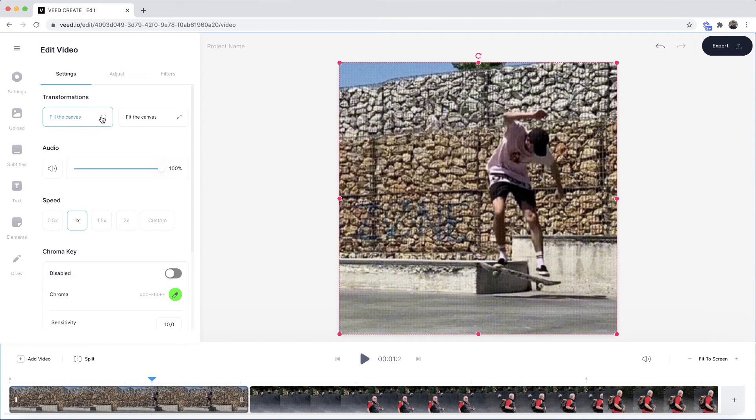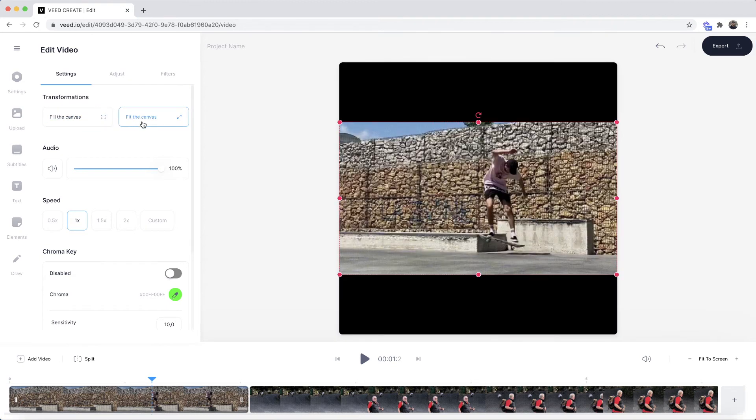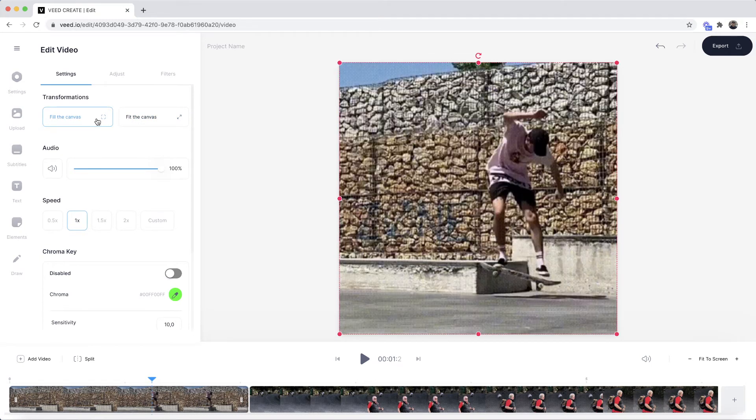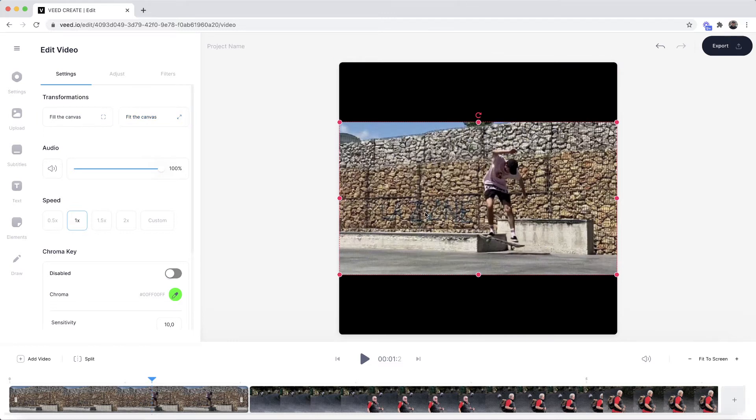To do this we can either click on fit to the canvas or if you want you can click on fill to the canvas. So if we fit to the canvas we have our entire horizontal GIF within the square GIF frame.